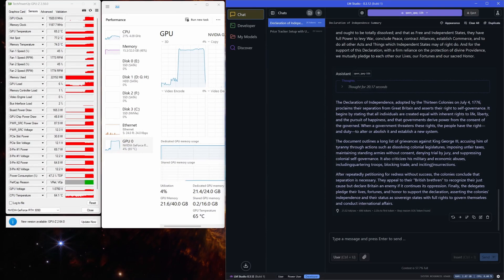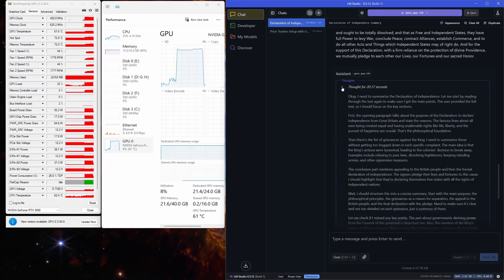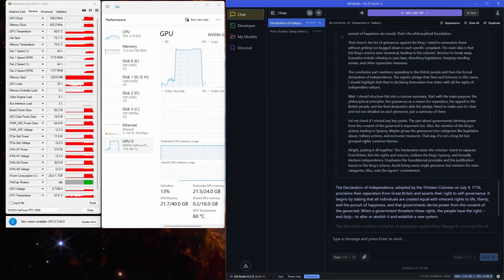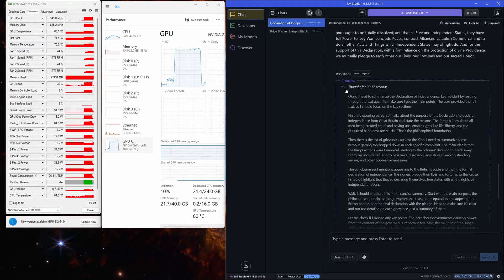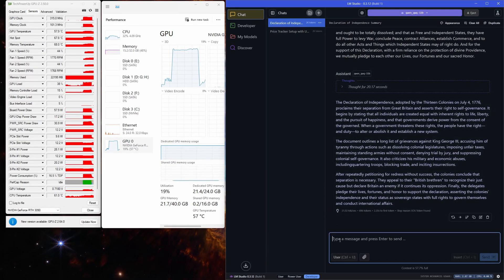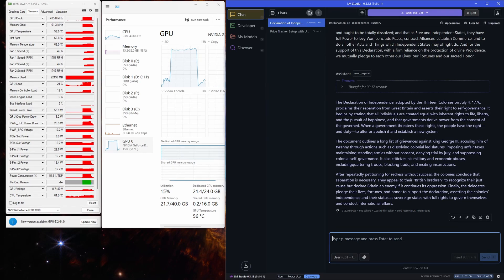All right, we have the final answer. It took the model 20 seconds of thinking before coming up with the response. We are seeing 21 tokens per second, which is actually really solid. That's perfectly usable even for programming tasks.